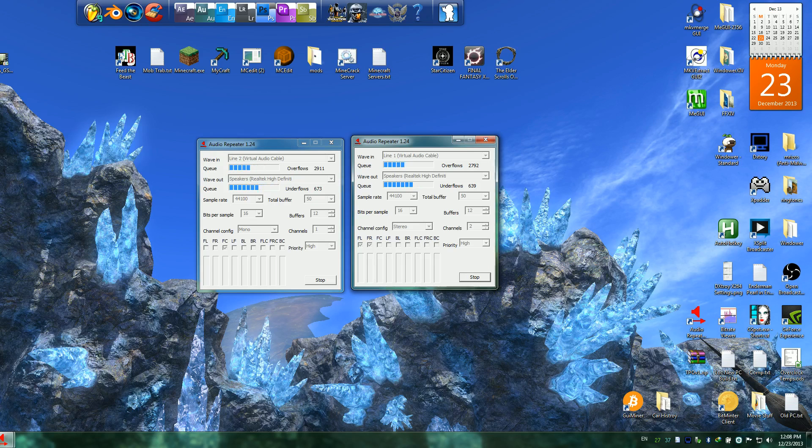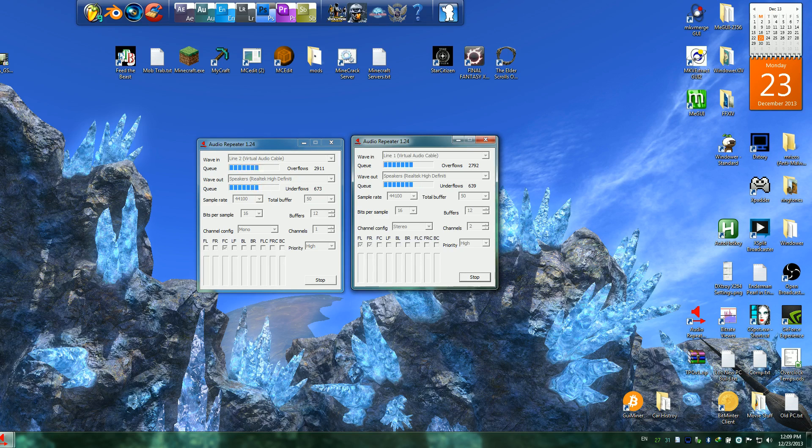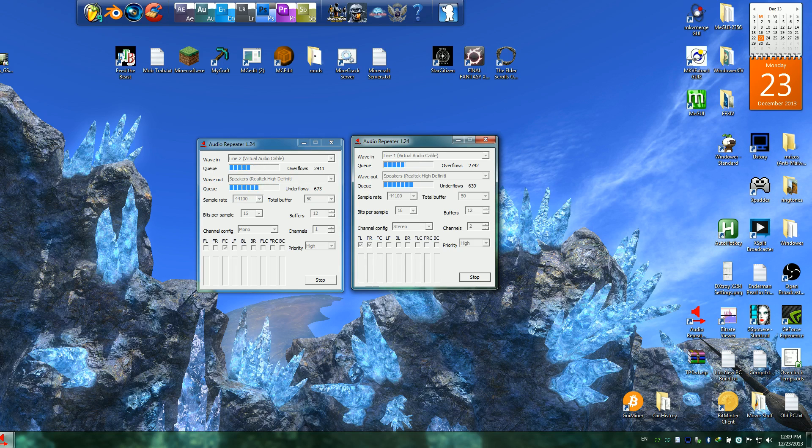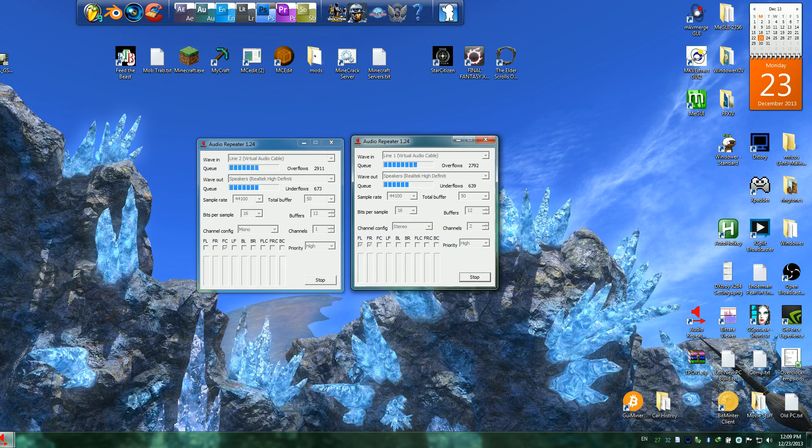Make sure you set the buffer to like 50 milliseconds or something so you don't have a really long millisecond delay. Because with the setup, I do have a 50 millisecond delay from where the game produces its audio and I actually hear it. But when you record it, it will not have that delay.